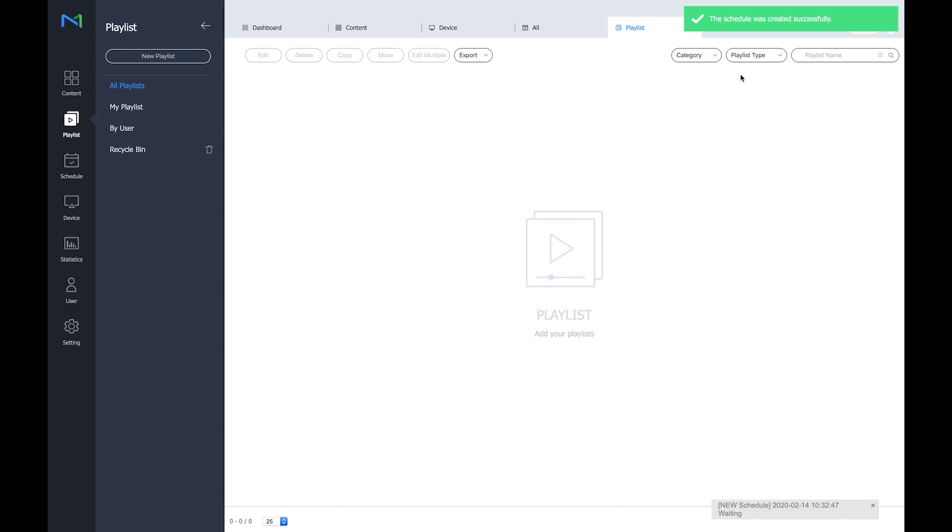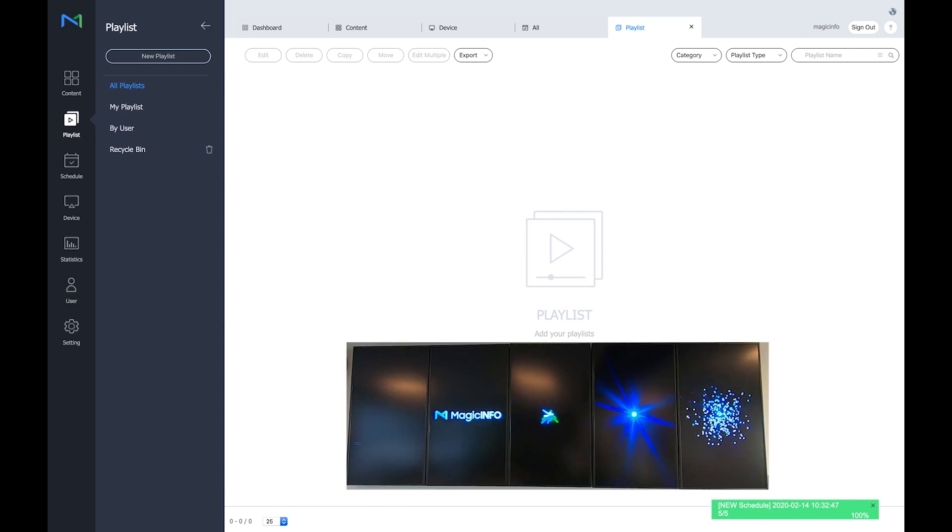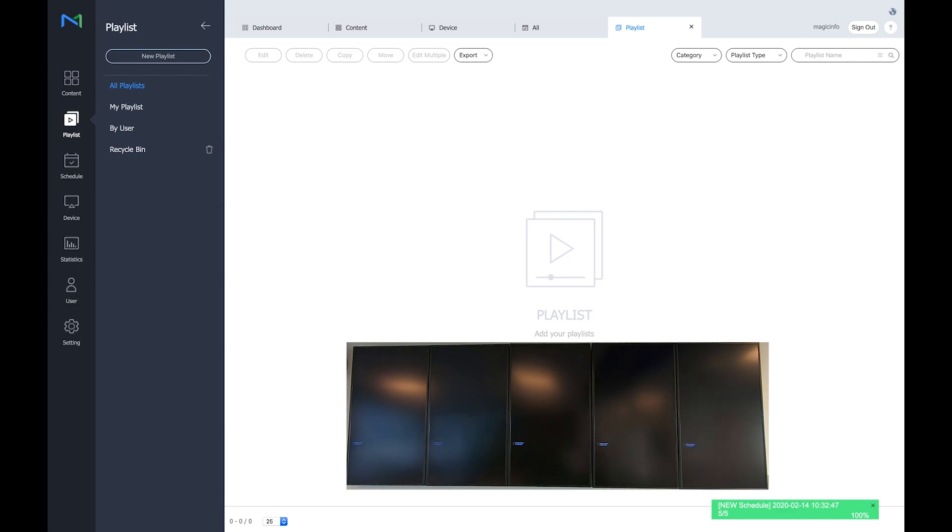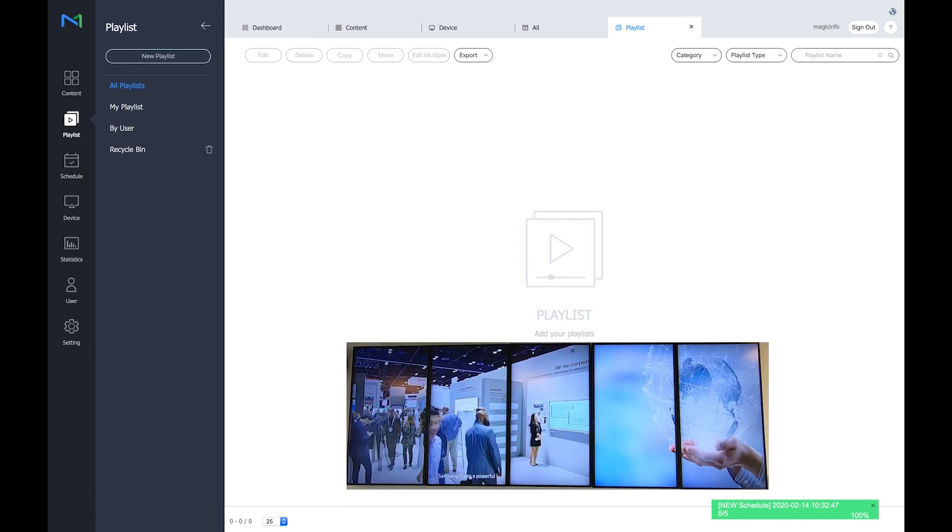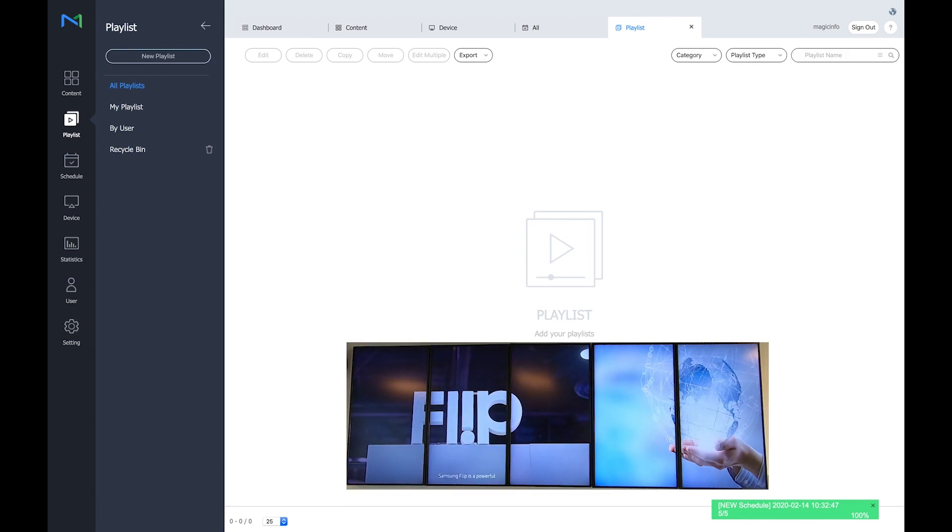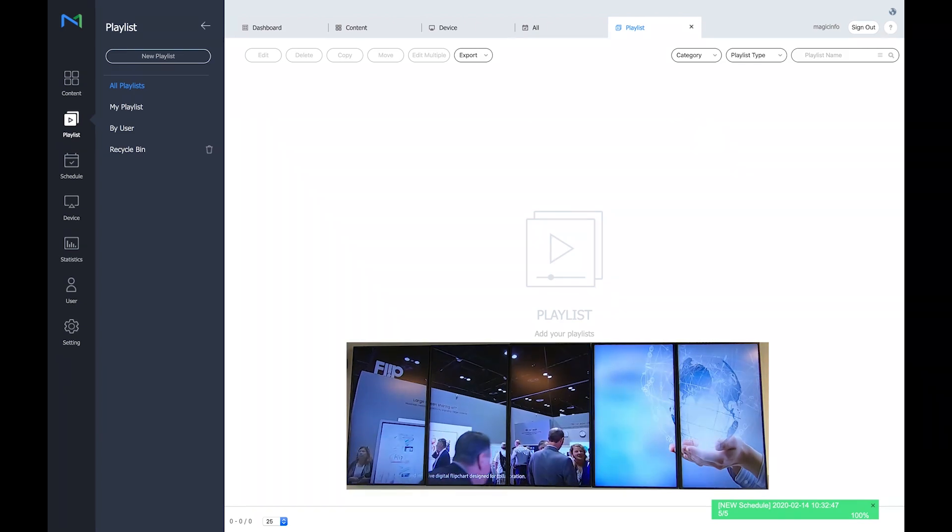Once this is done MagicInfo will send the content directly to the displays which will just be there in a matter of seconds. You already got the notification that the content is sent to the display successfully and here it is. I got one video spread over three devices and I got one image spread over two devices.